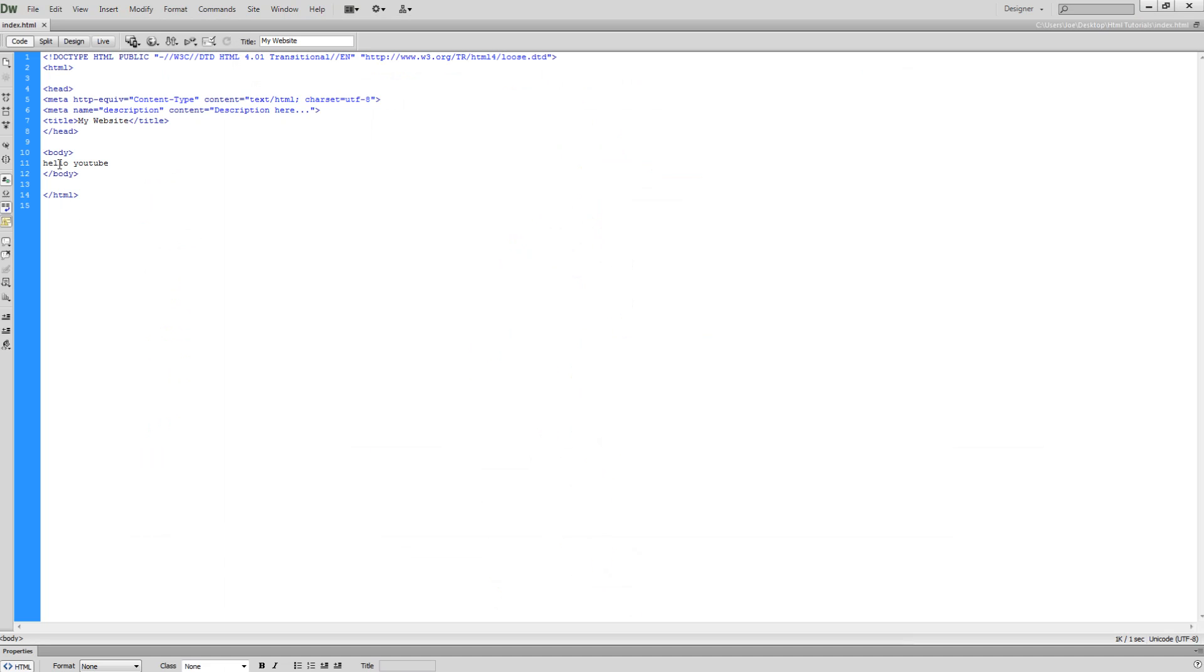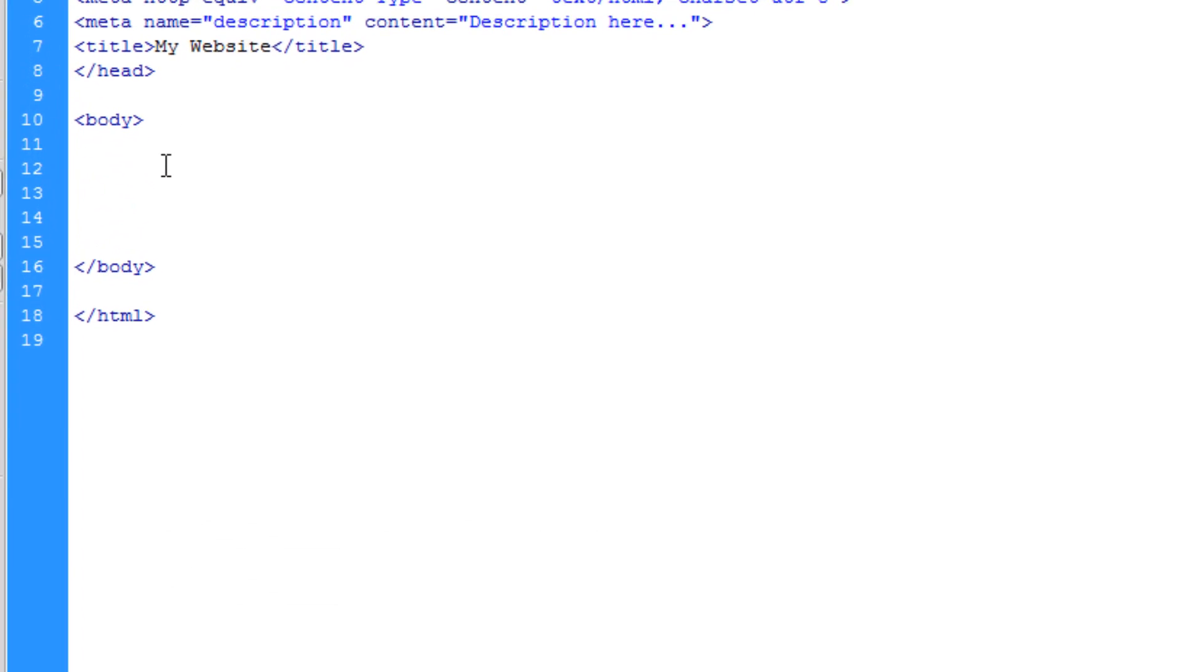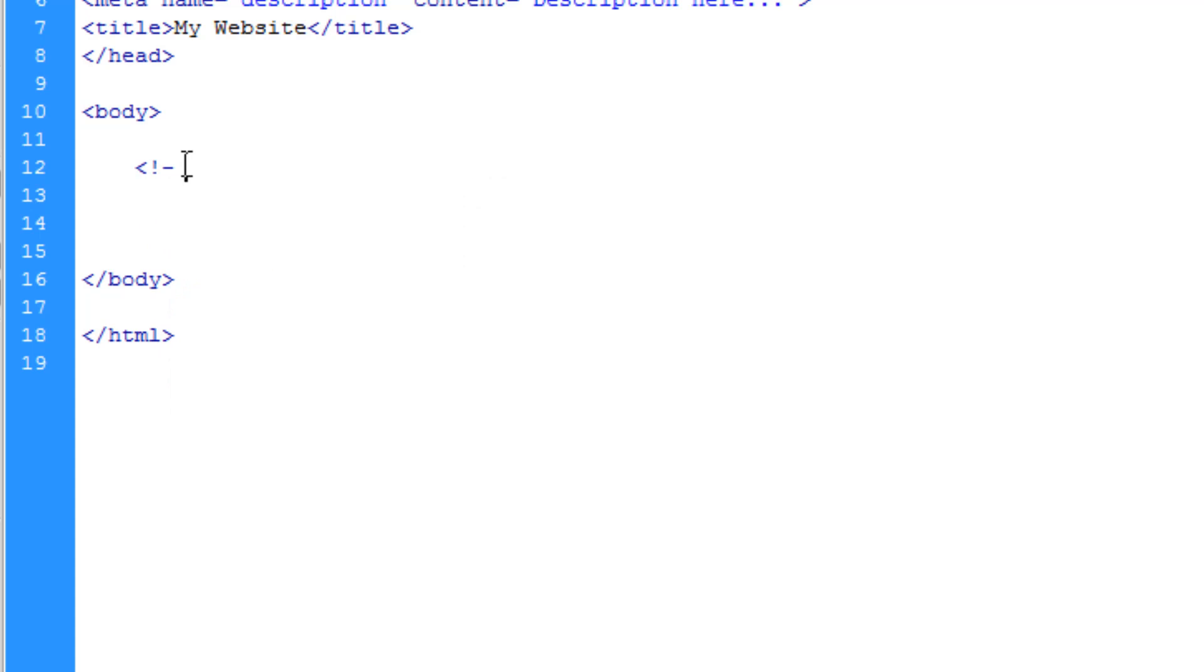Now we're going to apply the heading tags within the body of our section as we want it to display on the main content of the site. What I'm doing here is I'm just applying an HTML comment saying that we're starting the heading tags.